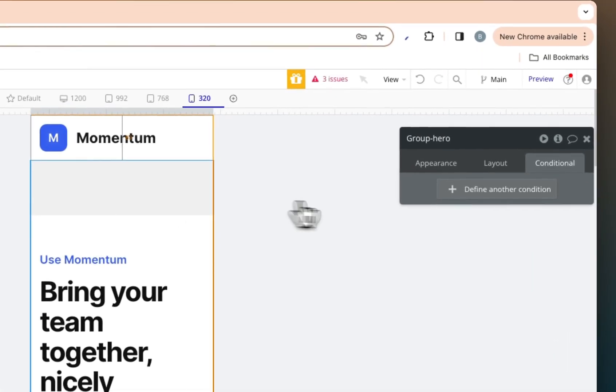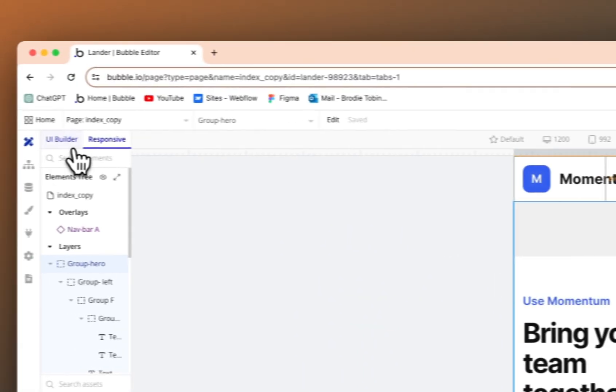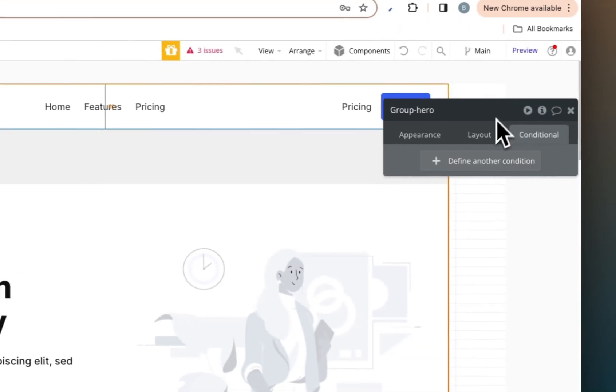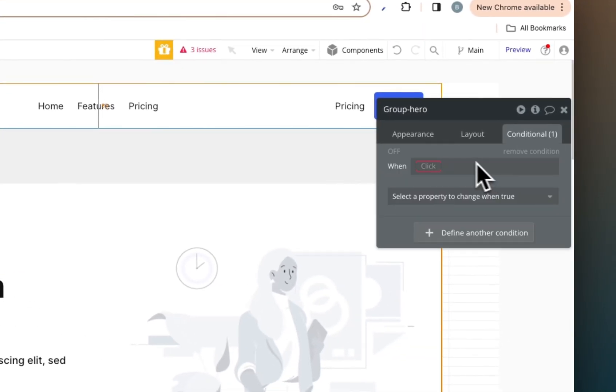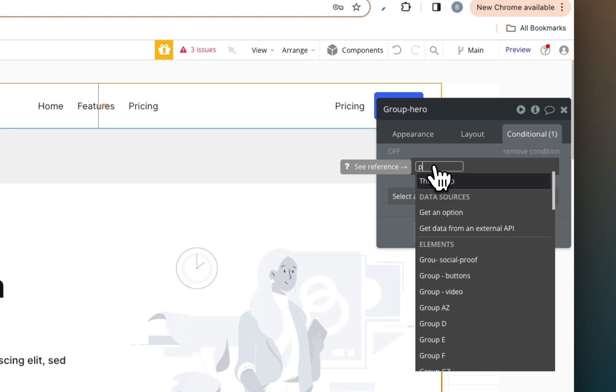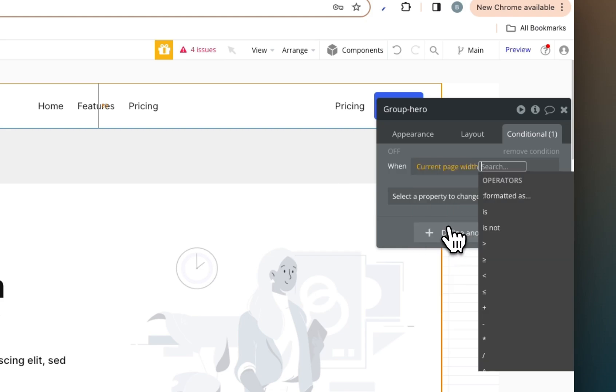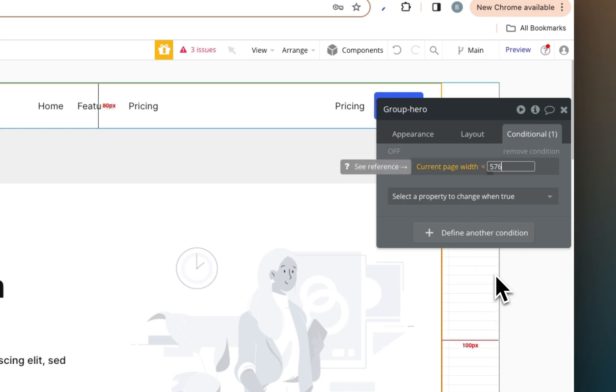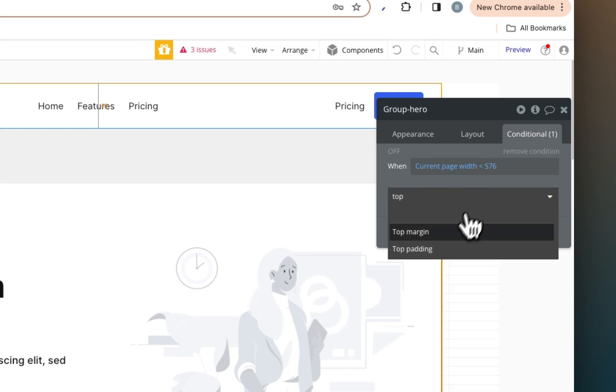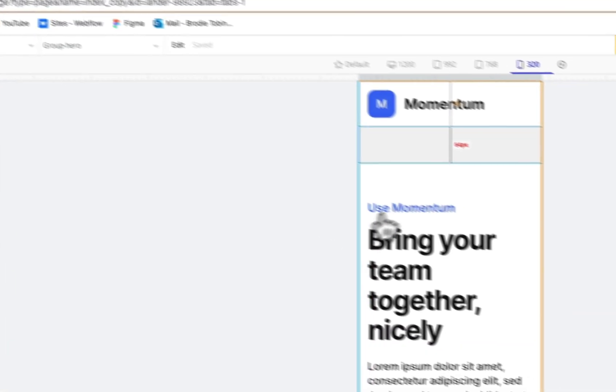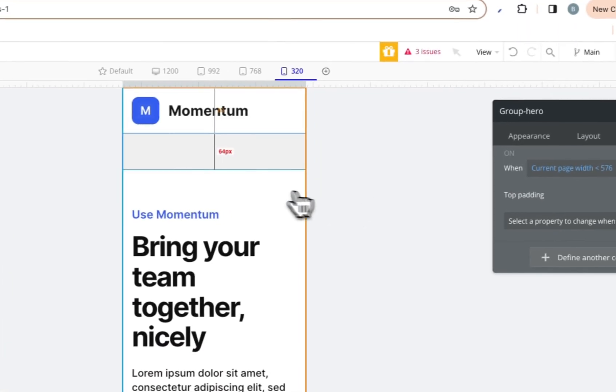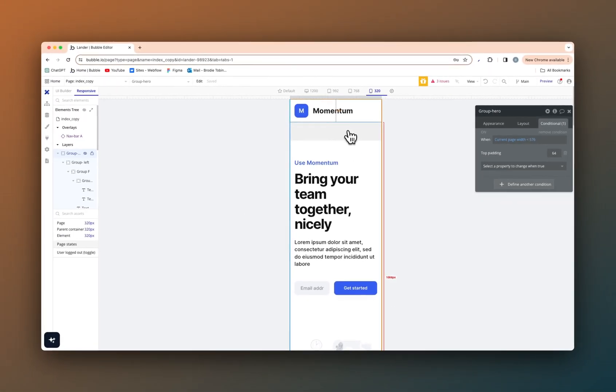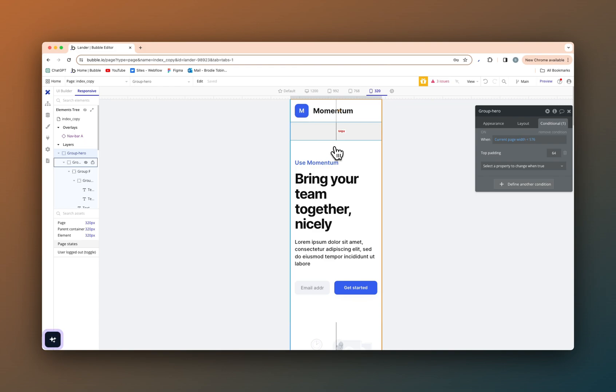Now as we scroll down here, the only other thing I'll say is on the group hero itself, we may want to add a condition for the current page width is less than 576, as I said, bootstrap standard. We want to change the top padding to 64. Now, once we go back into the responsive menu here, that should be a little bit closer and look a little bit cleaner. As you can see there, not as much gap spacing in between the nav bar and the first column here.